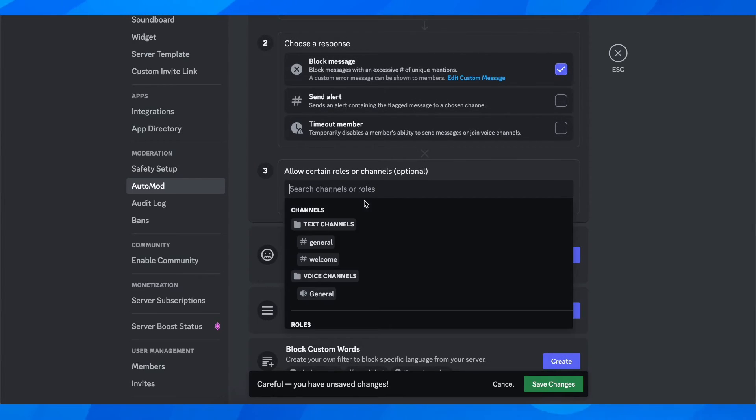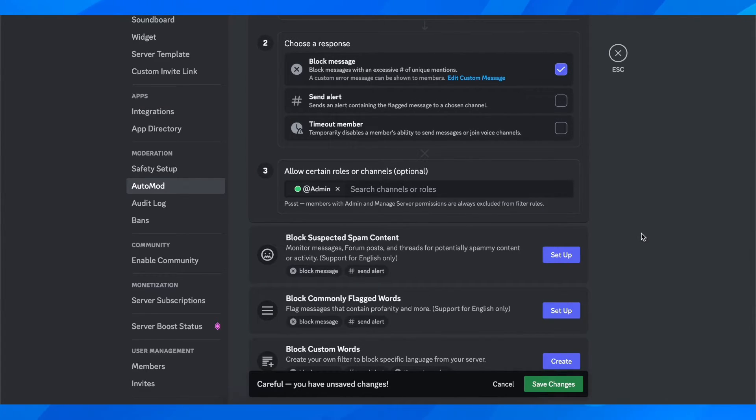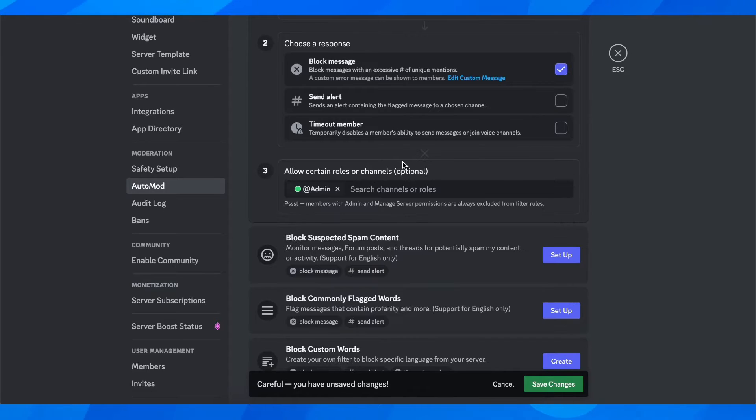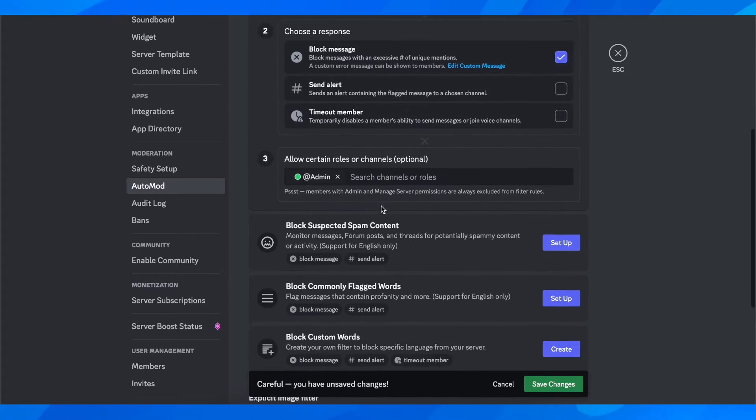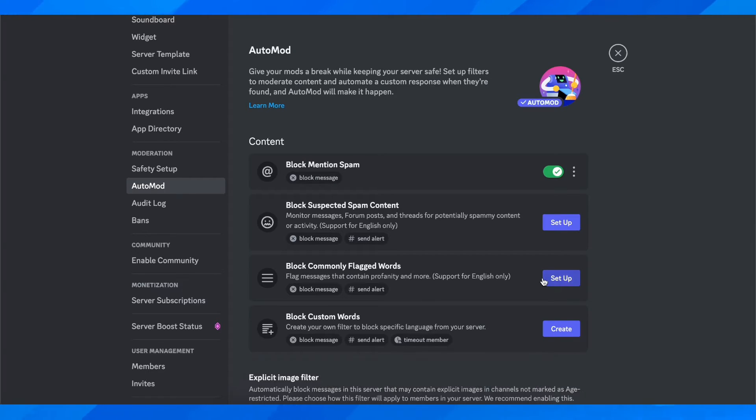If you want, you can set the admin or choose in which channels this is allowed. After that, simply click on save changes, and that's all you have to do to set up Discord auto mod.